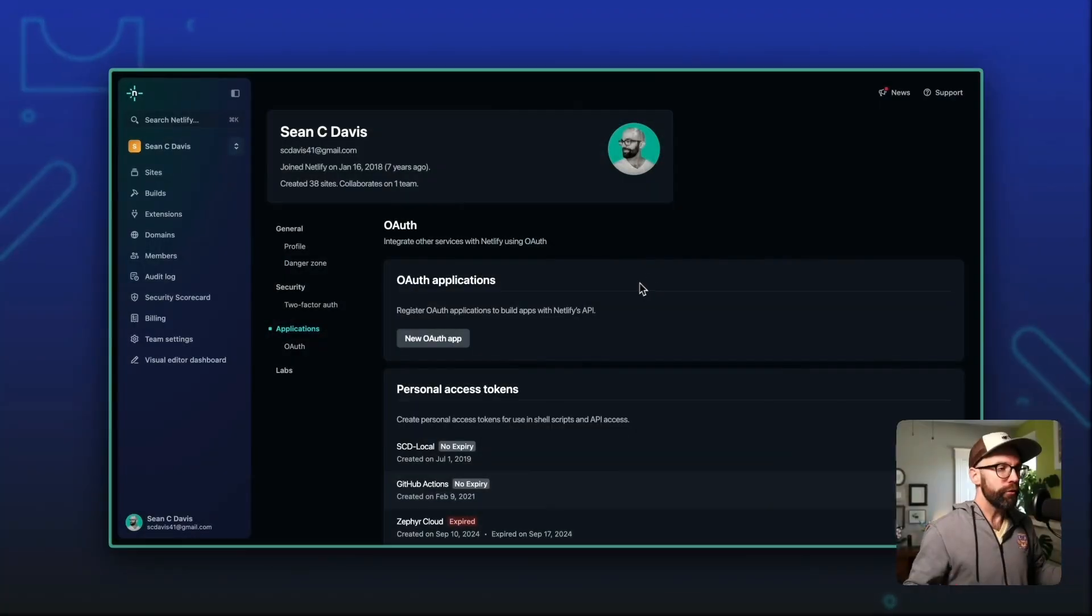Hey there, I'm Sean C. Davis, and I lead our developer education team at Netlify. Something we don't talk a ton about in the community is using Netlify's API. You can actually do a ton of very cool things with Netlify's API, but in this video, I'm going to show you how to get started. Let's dig in.